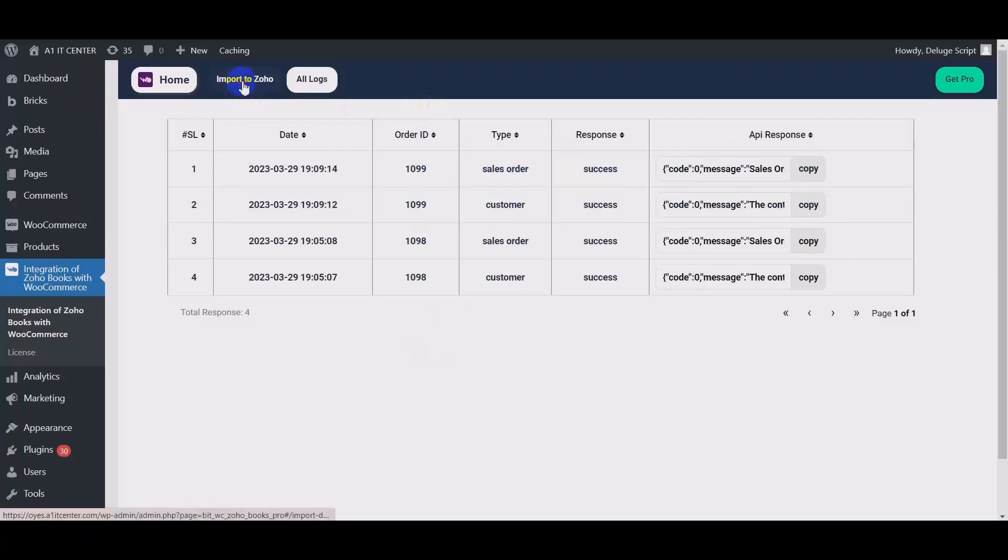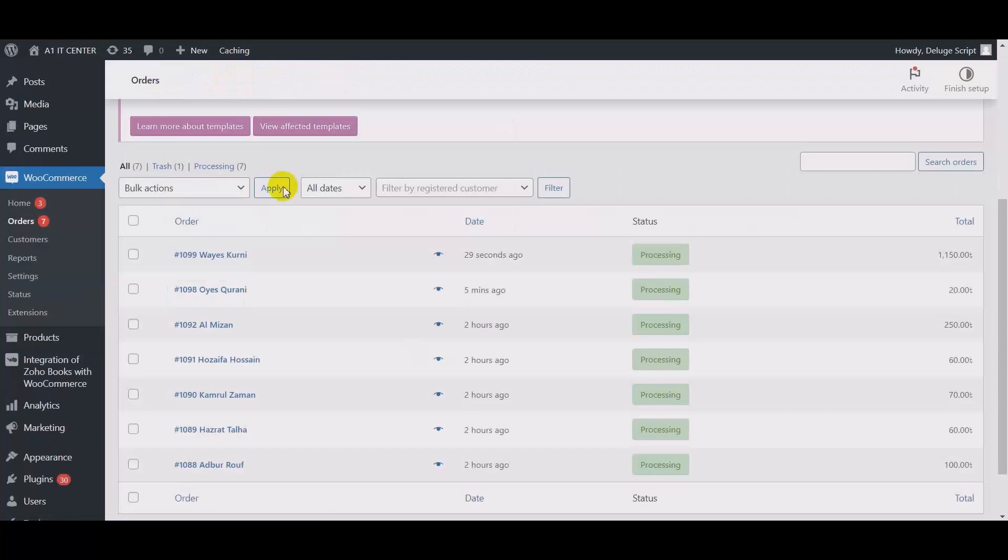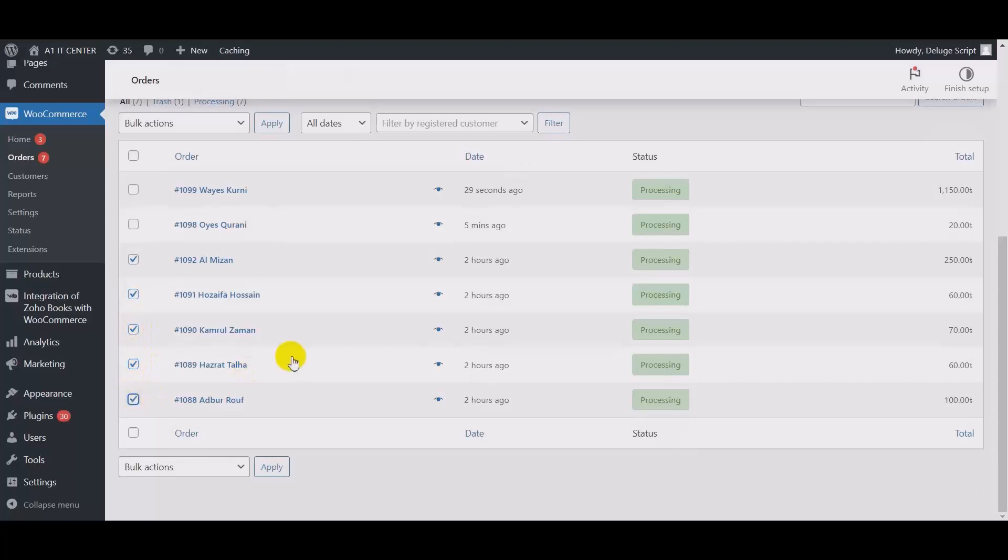Also there is an import option in this plugin. You can import all other data to your Zoho books. Here are a few orders that were already created before the integration. Now I will import this order with the import option.